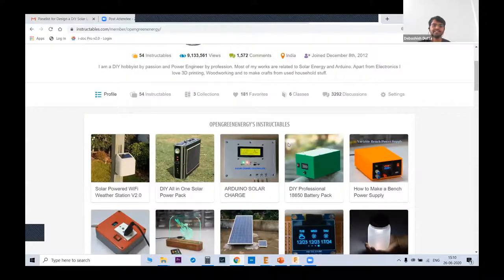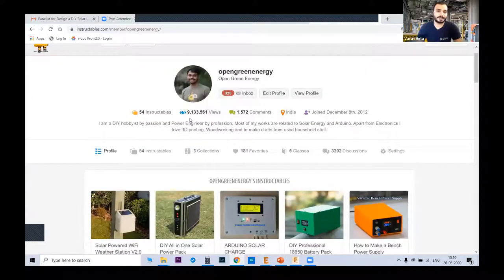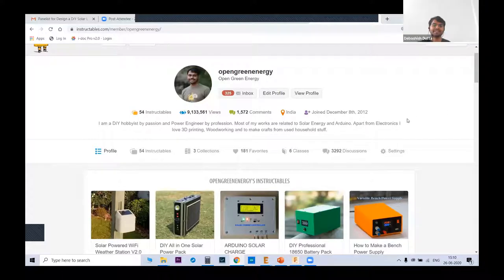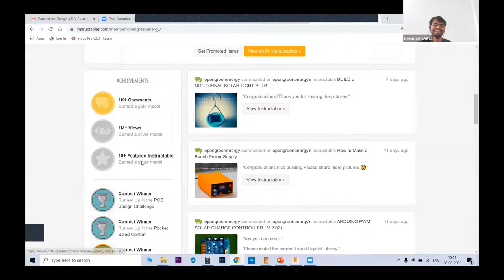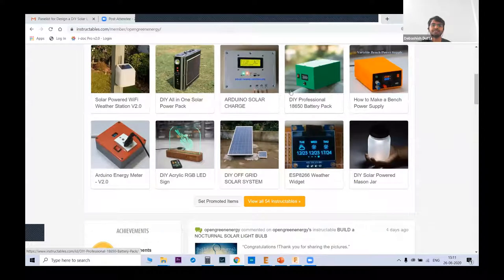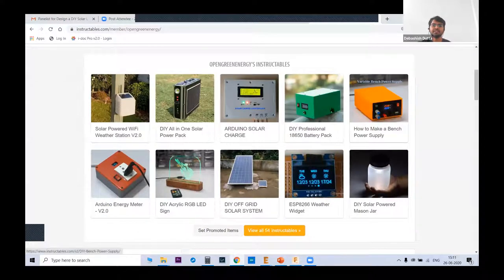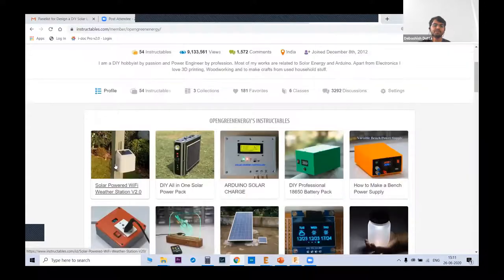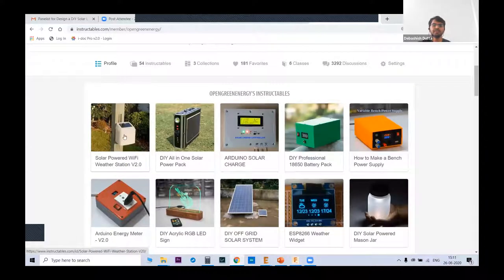You can see my Instructables profile page — what caught my attention was almost nine million views. You won everything — all the medals! You can see most of my projects are on renewable energy and waste material stuff. A few of the projects include 3D printed parts. This particular project is very popular on the web; the PCB, full enclosure, and 3D printed STL files are available on my Thingiverse account.